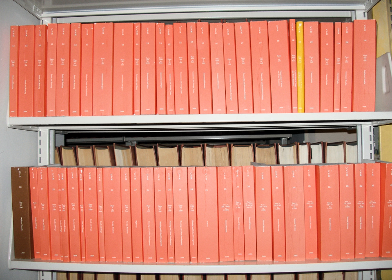Title 10, Energy; Title 11, Federal Elections; Title 12, Banks and Banking; Title 13, Business Credit and Assistance; Title 14, Aeronautics and Space, also known as the Federal Aviation Regulations; Title 15, Commerce and Foreign Trade; Title 16, Commercial Practices.